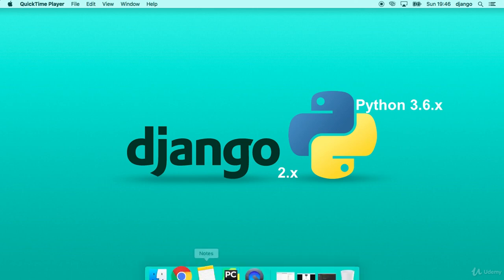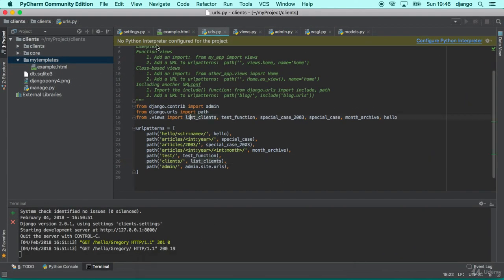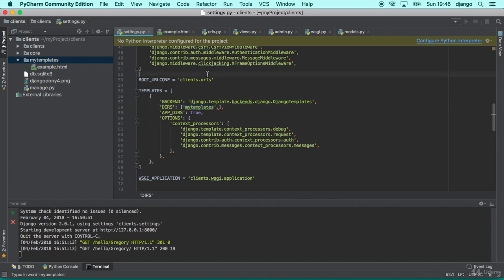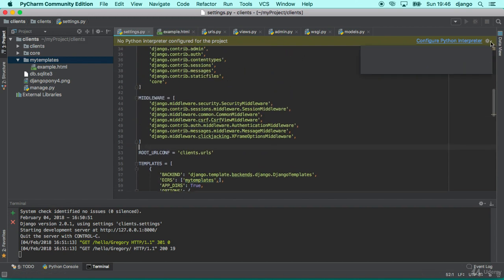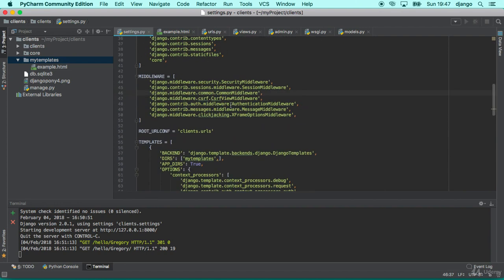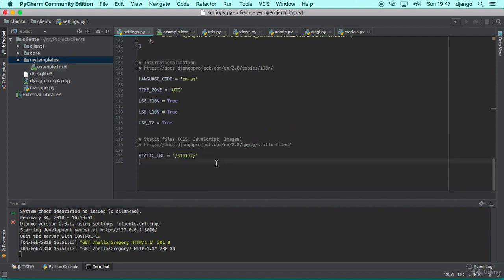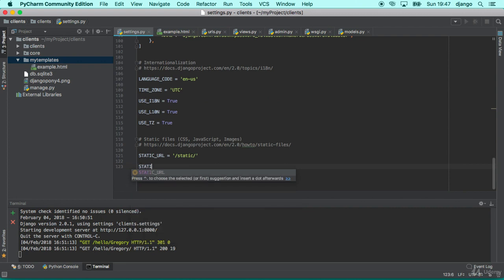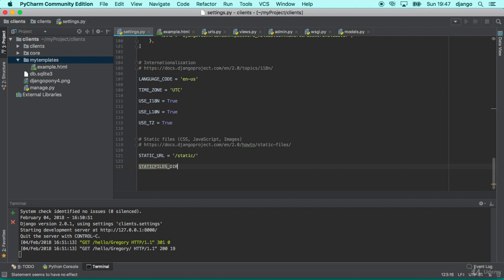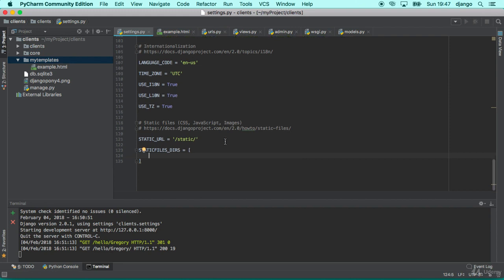Let's see how Django will handle it. First of all, we need to go to our settings file. Here in our settings file we can define one variable called STATICFILES_DIRS. This configuration will tell Django where to store your static files. Let's say that we are going to create one folder called myStatic.